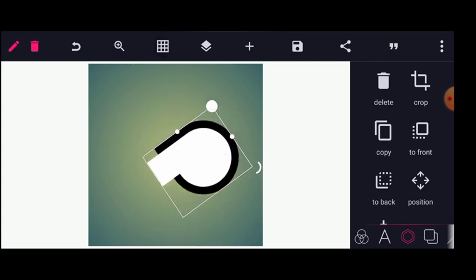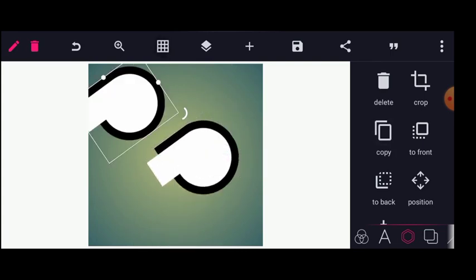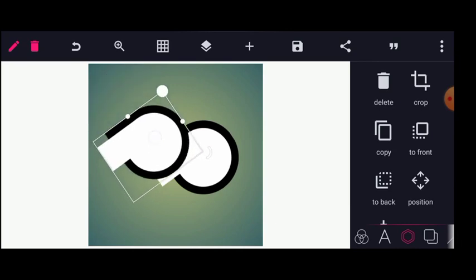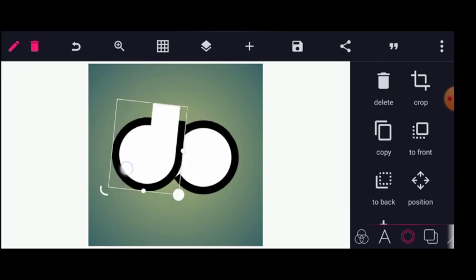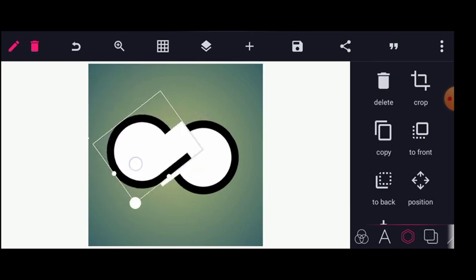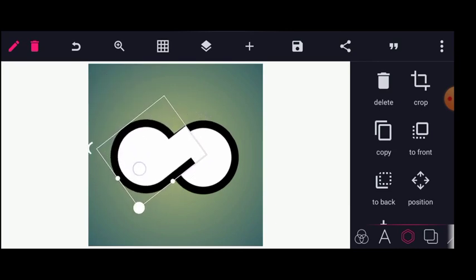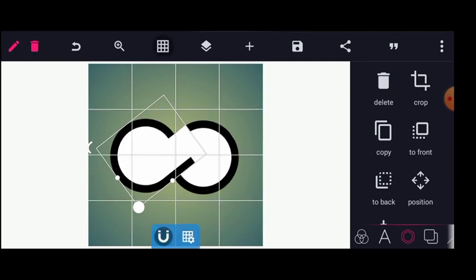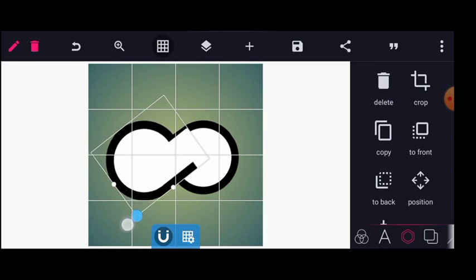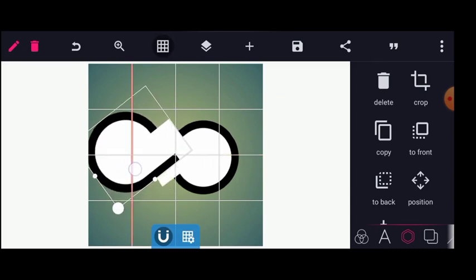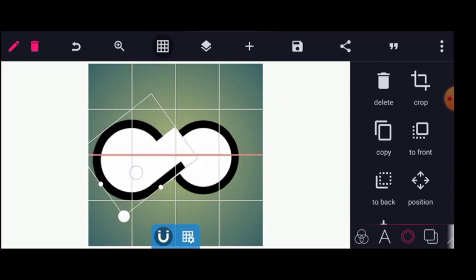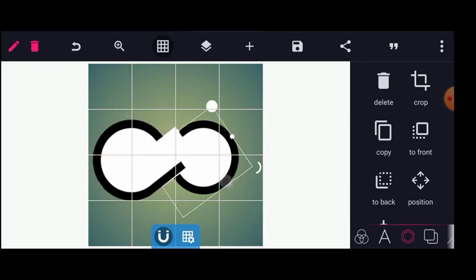I will copy this and then rotate this way. Let me increase this — I'll increase this too.